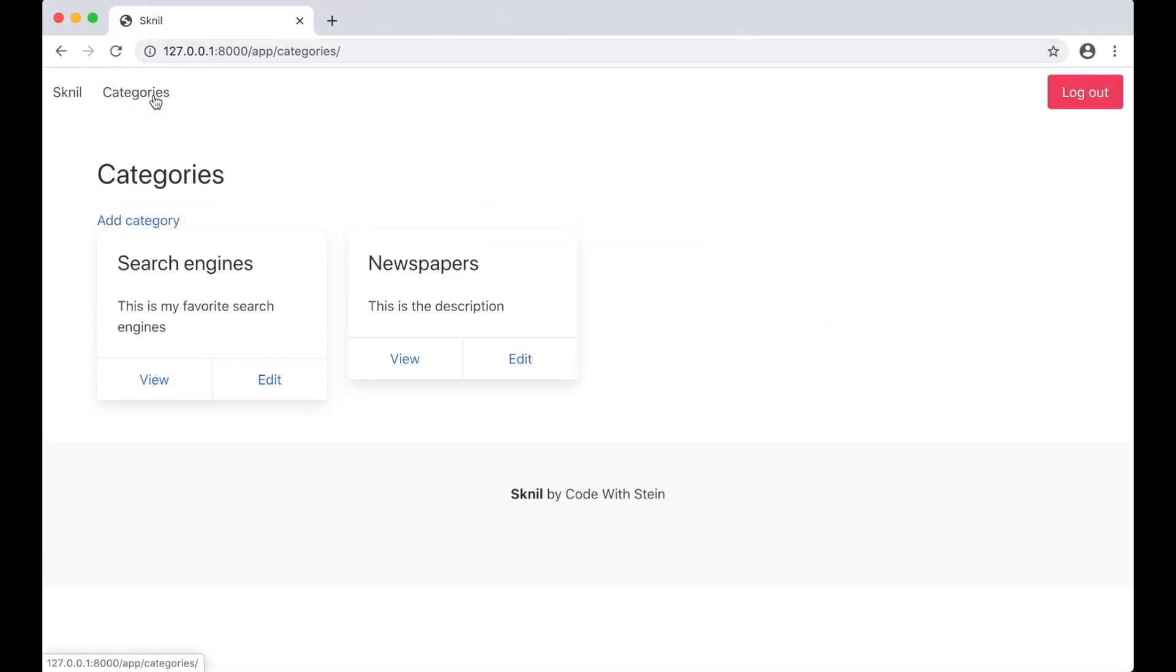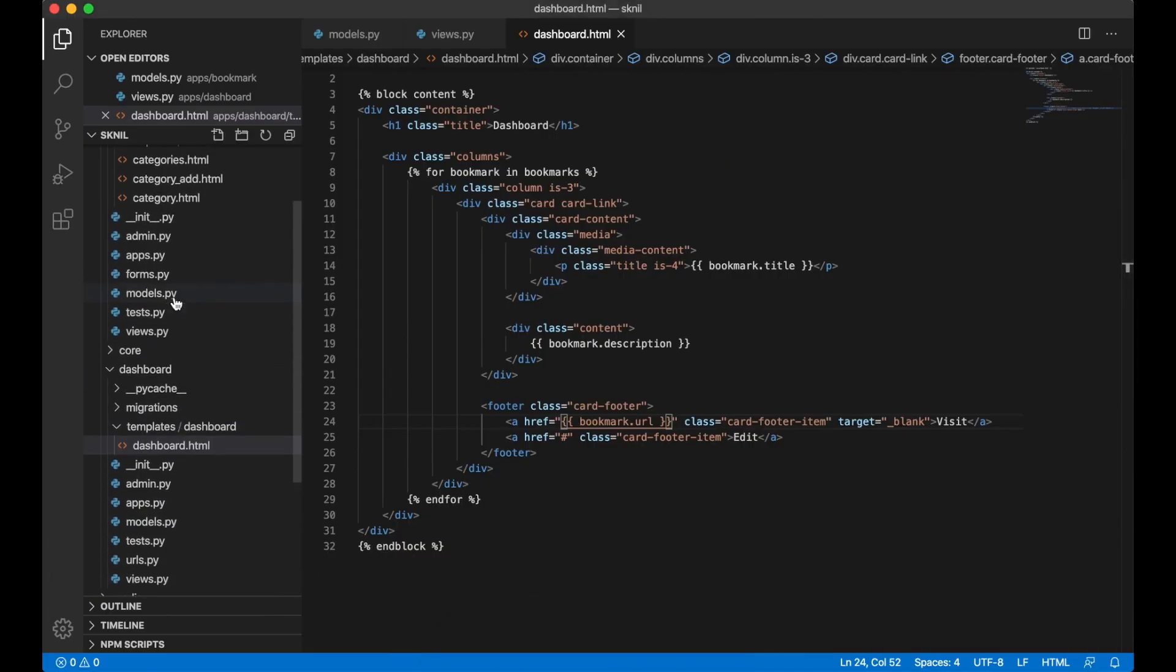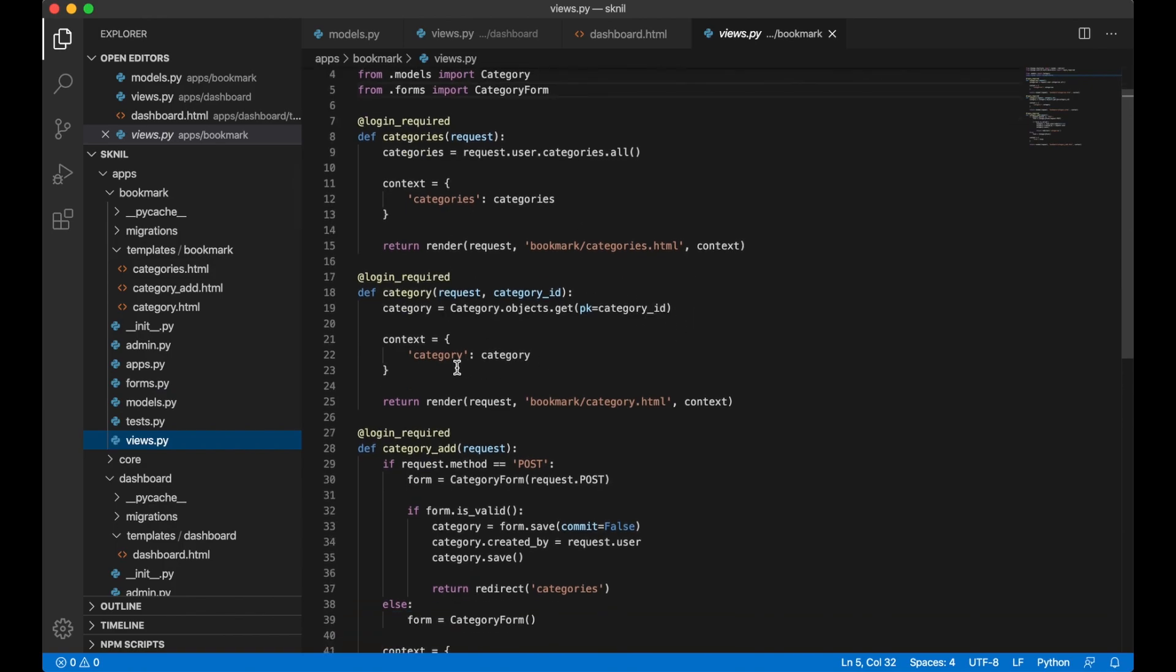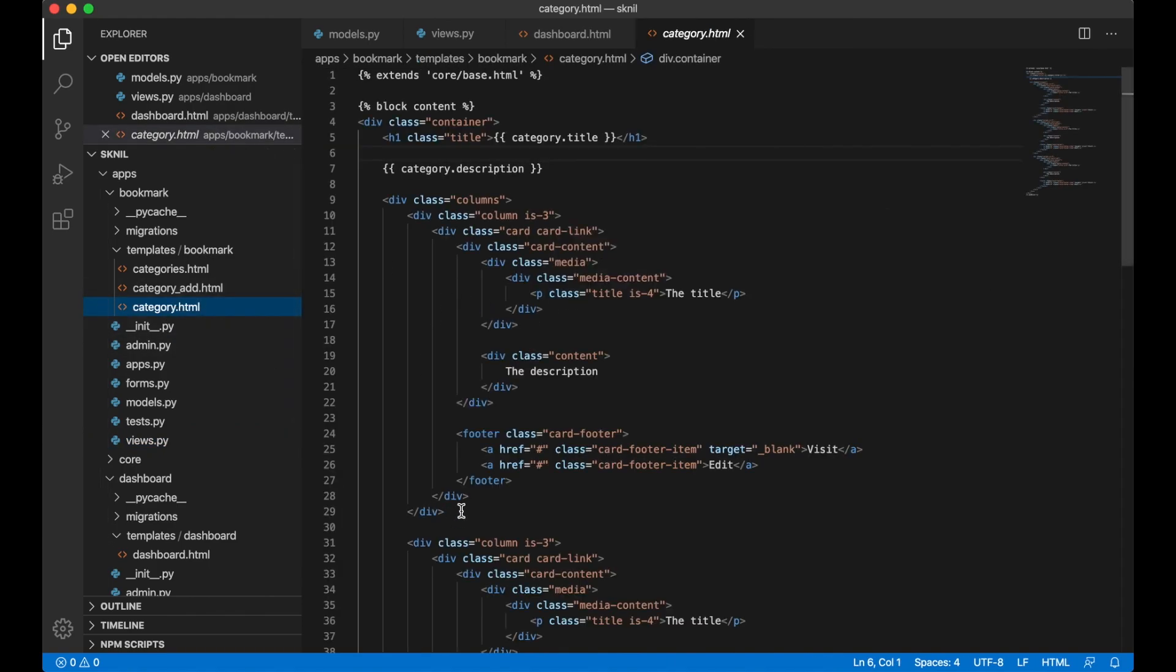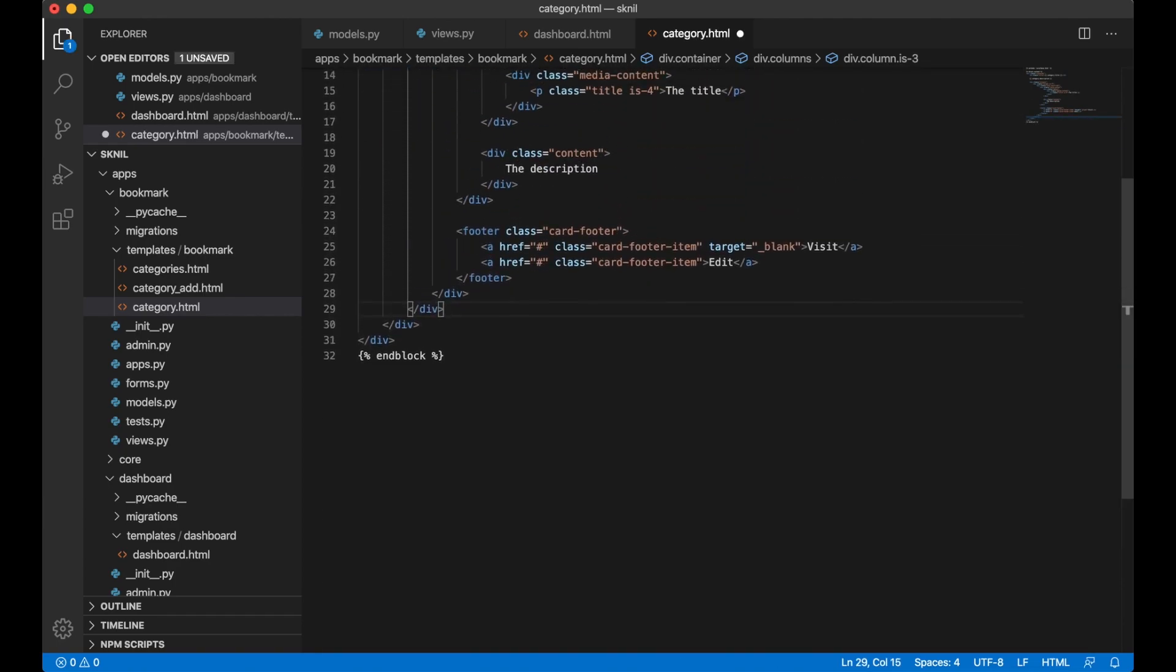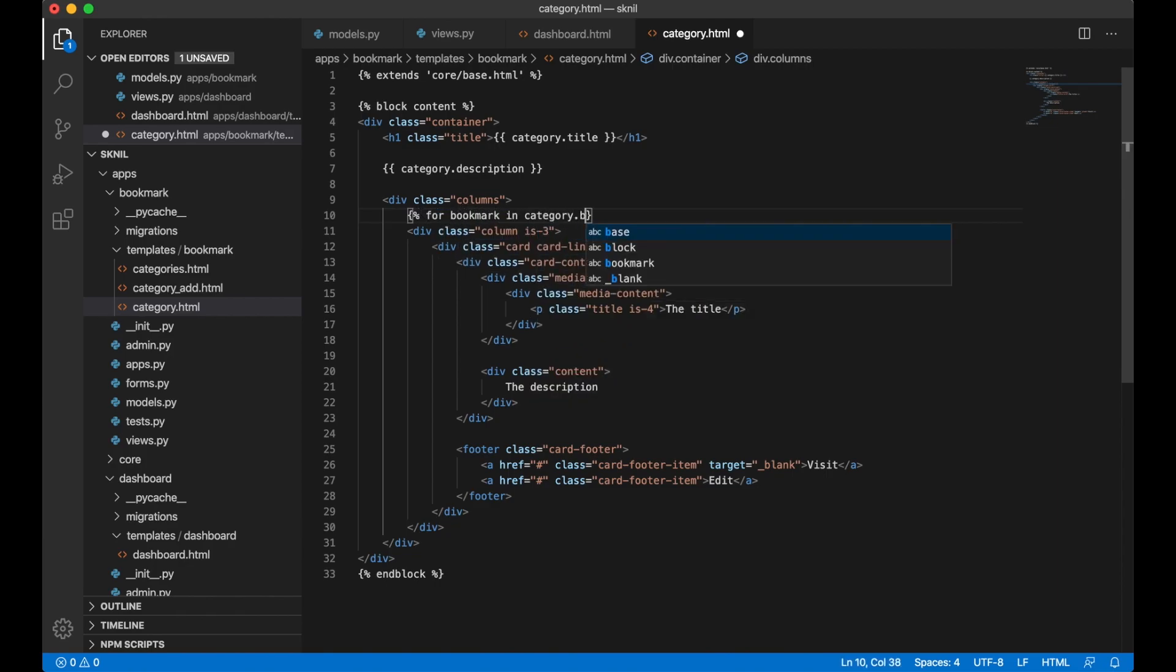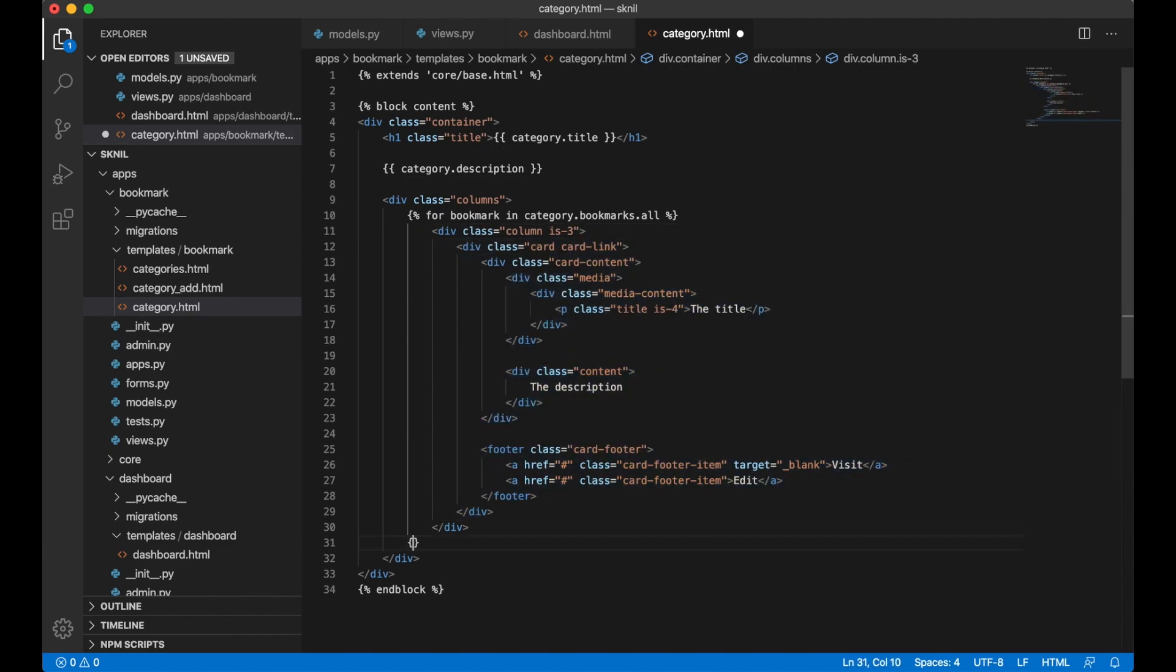I also want to show the links belonging to this category instead of this demo content. So I can go back here again. To bookmark view.py. And here. No sorry I don't need to do anything here. I can just go to the category.html. And then remove two of these. And above here. Create a new for bookmark in category.bookmarks.all. So if they had a relation. We can just do it like this. Instead of creating a new query set.